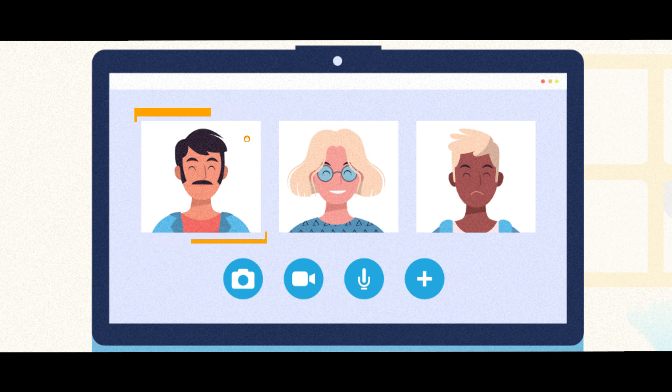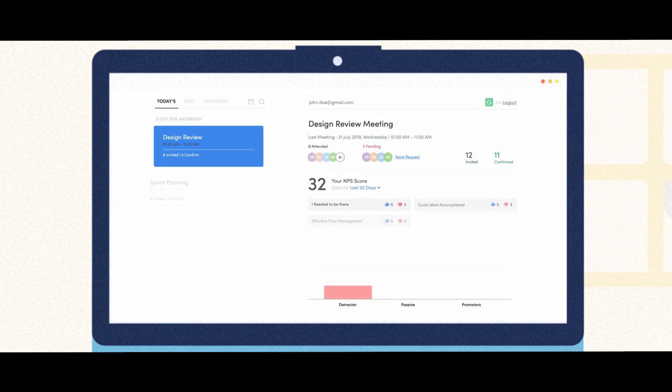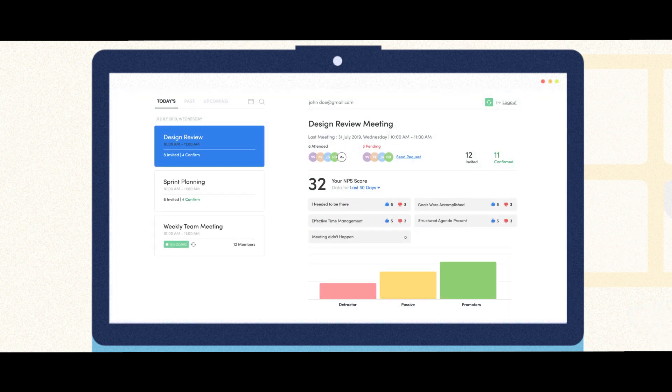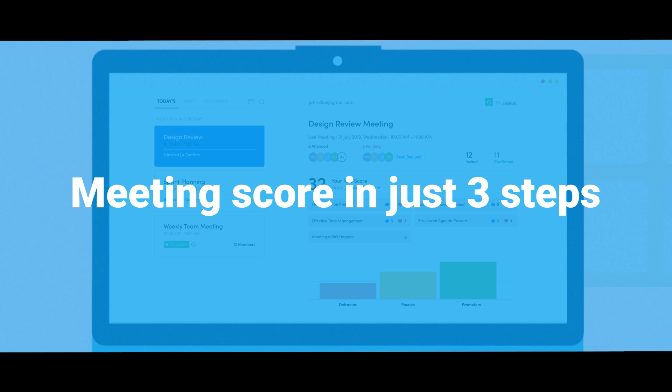Rate the meeting lets you collect exclusive feedback after every single Google meeting from all the participants. Close the loop with detailed reports and track your meeting score in just three steps.